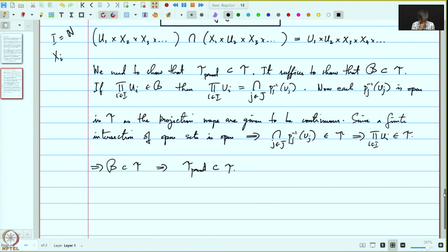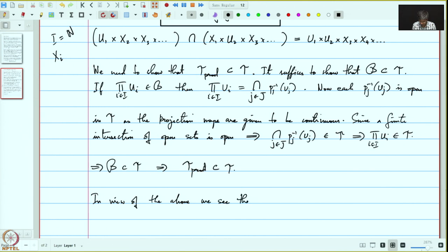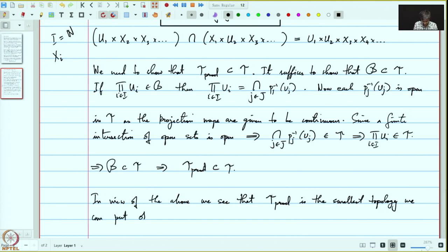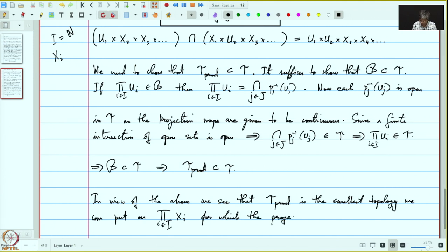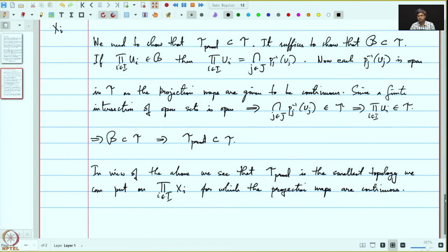Therefore, in view of the above, we see that the product topology is the smallest topology we can put on the product of x_i's for which all the projection maps are continuous. So this product topology has this nice property.